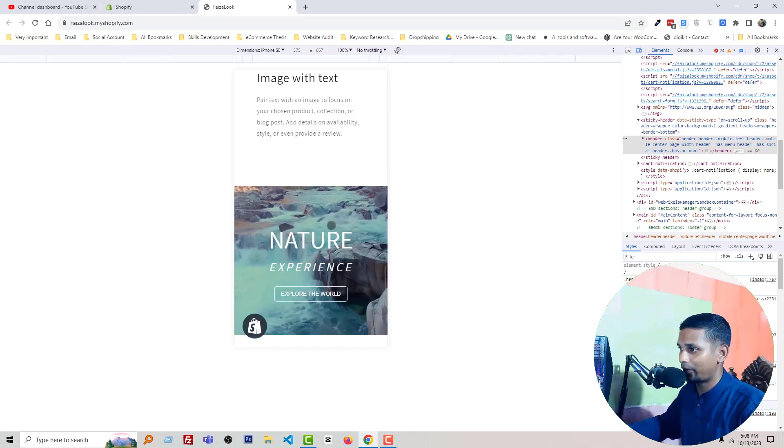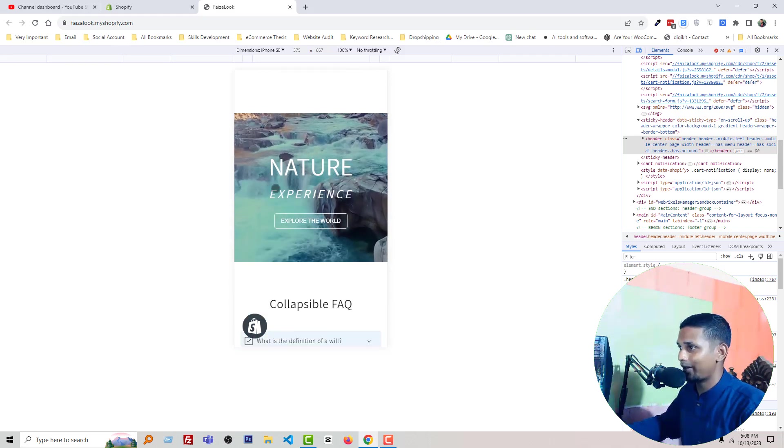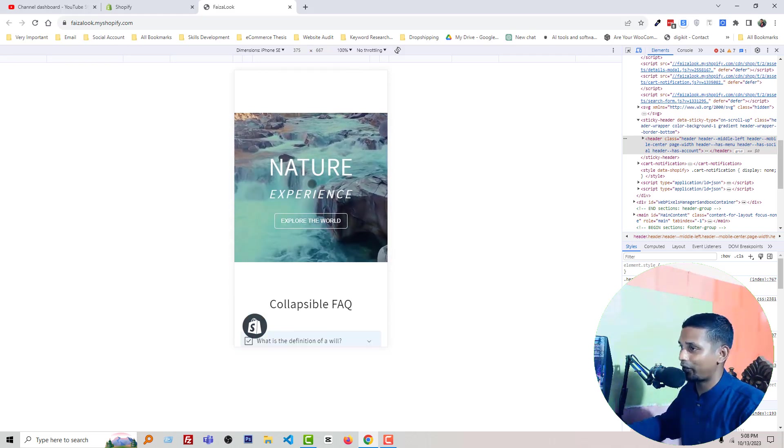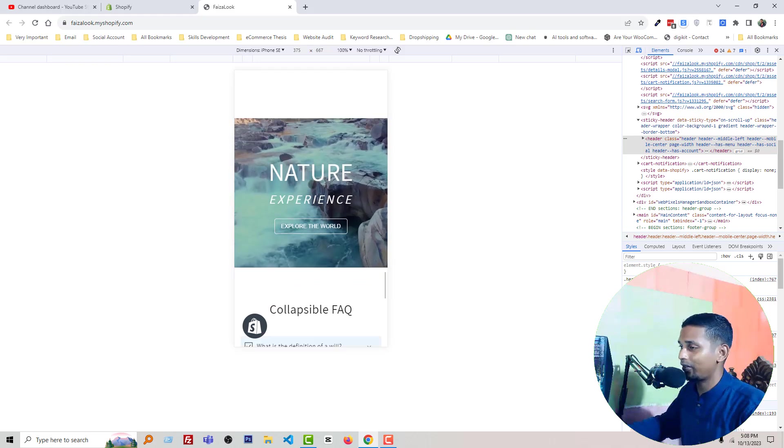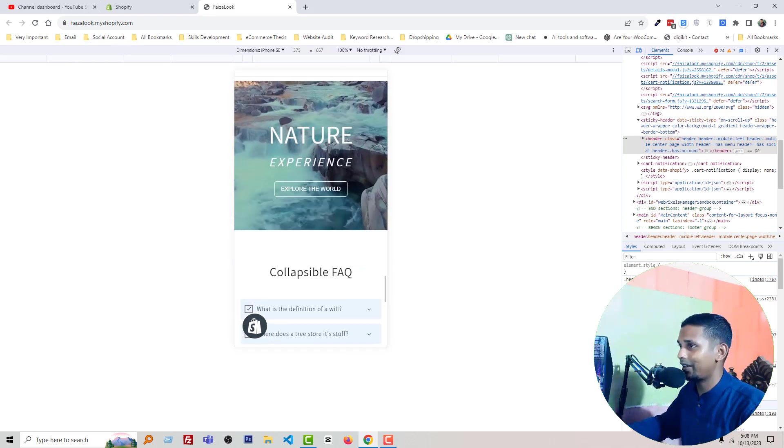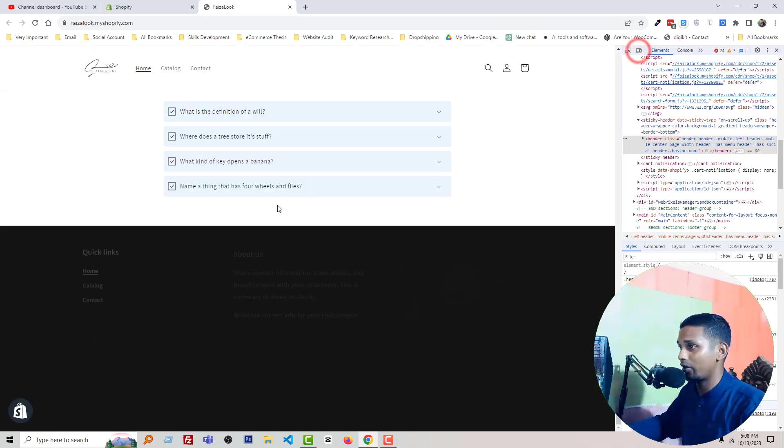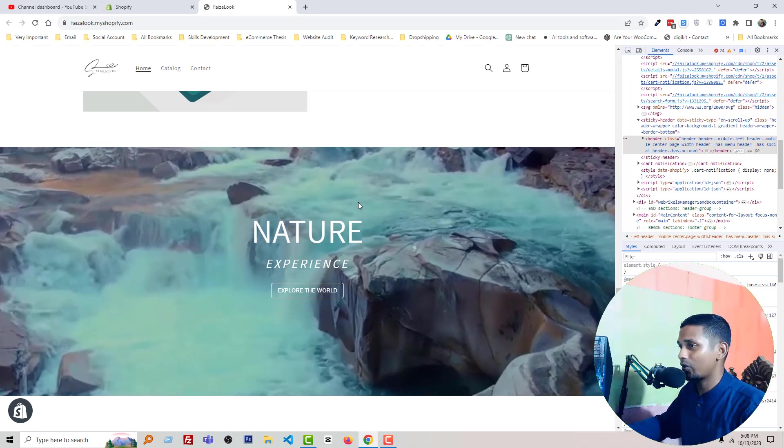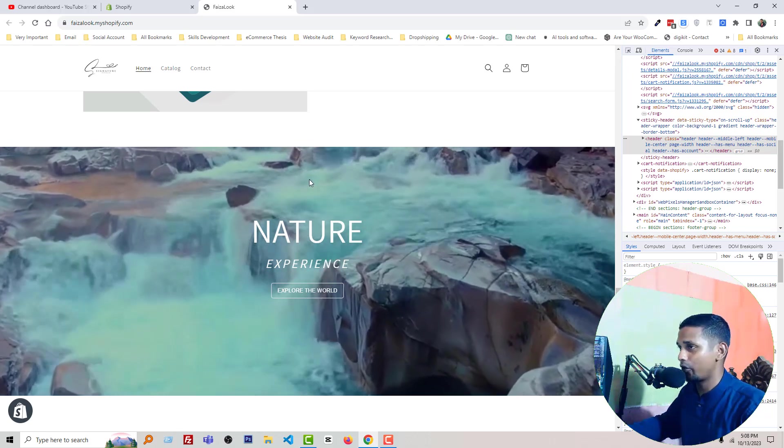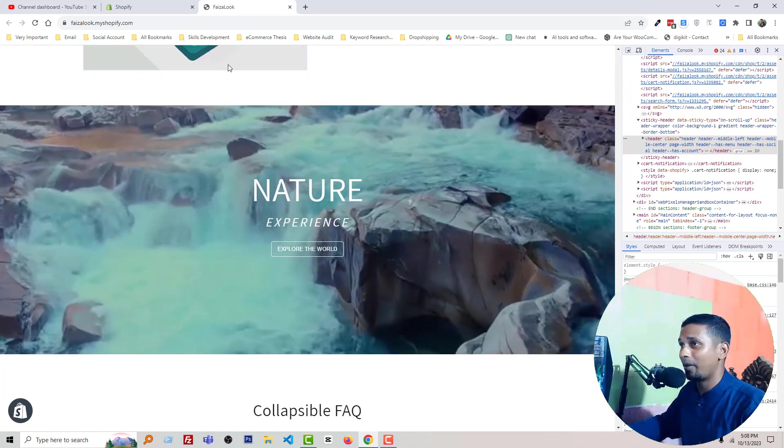Look here, it's working on the mobile version also. So this is the main thing that we are going to do in this tutorial. So now the question is how we can do it. Okay, dive into the main point.